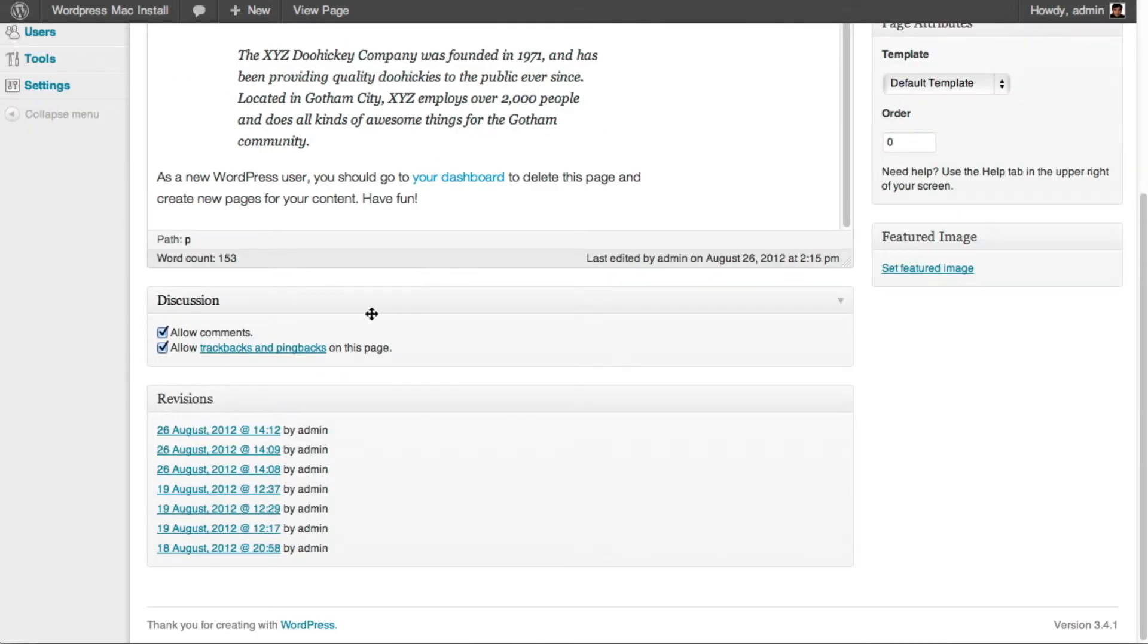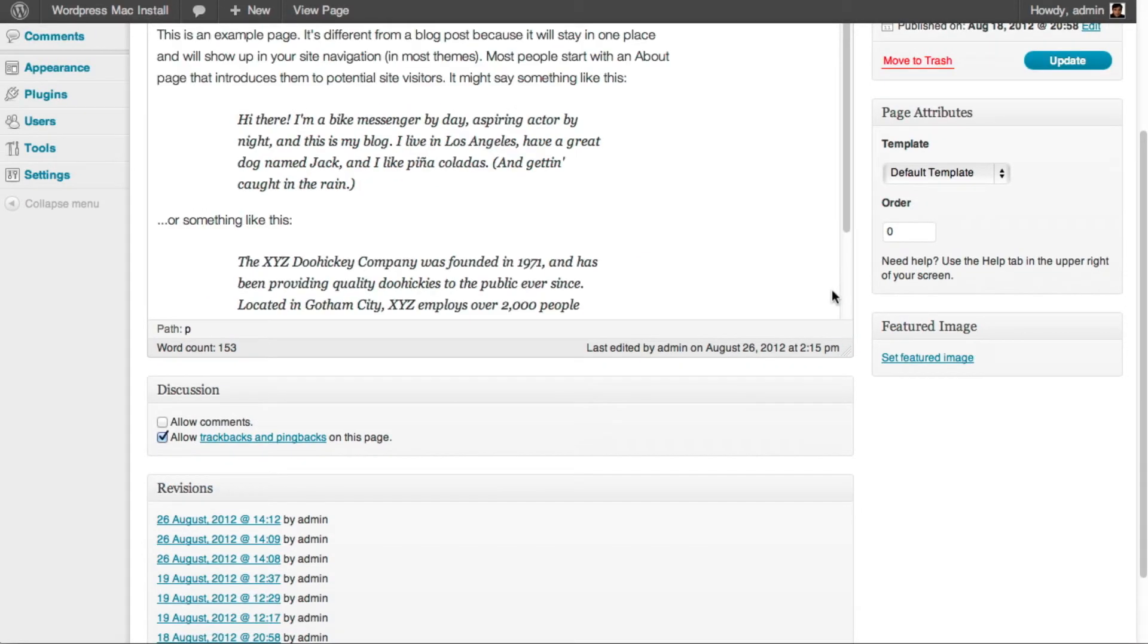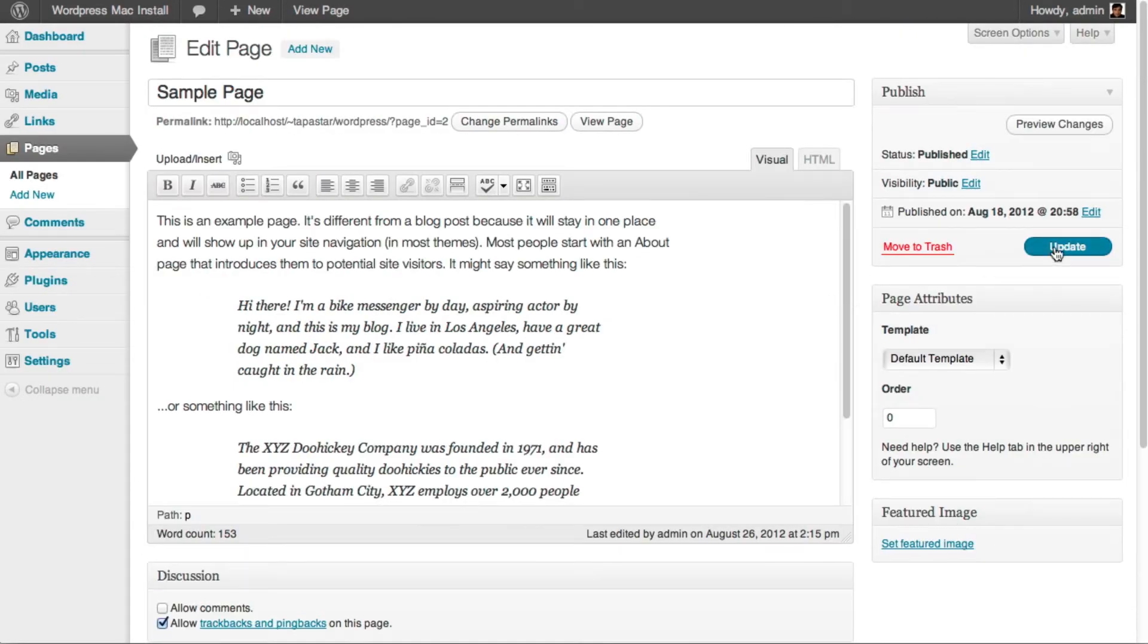All you have to do is untick the allow comments and then you can go ahead and update the page.